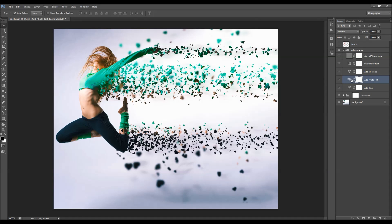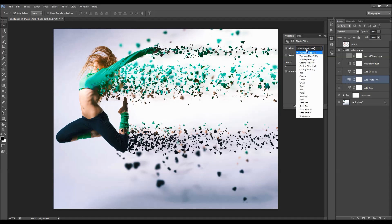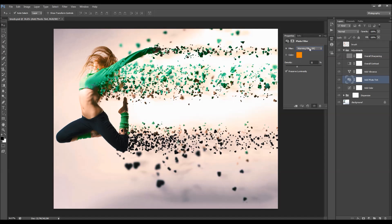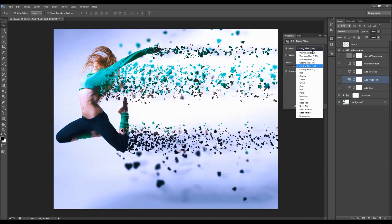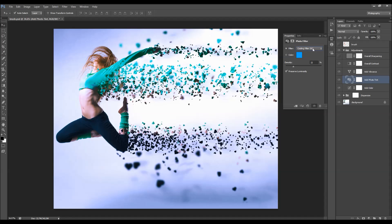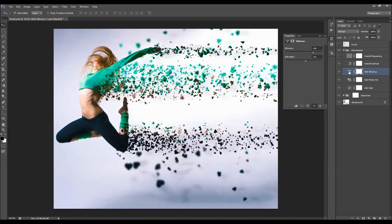We also have a Photo Tint layer - double-click to choose any of the filters, add density, and change the filters to change colors. You can also change the opacity. And we have a Vibrance adjustment - double-click to change the vibrance and saturation to get some nice color results.